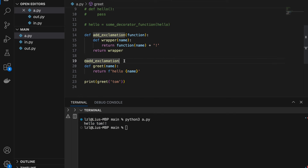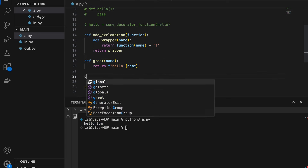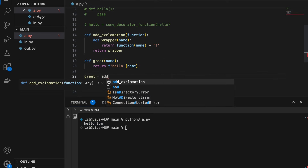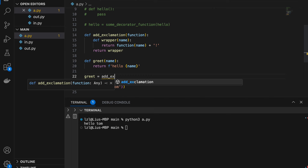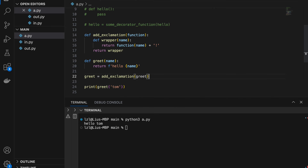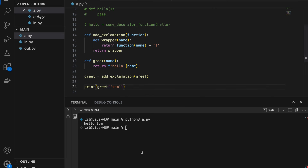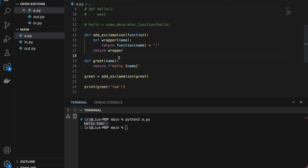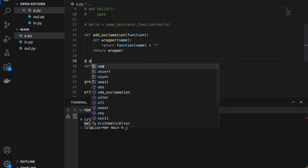I'm going to remove this and do greet = add_exclamation(greet). If I run this, I get 'hello Tom' with an exclamation mark. So here we can see that the @ syntax is the exact same as this manual assignment syntax.